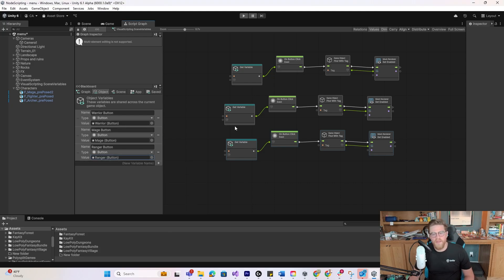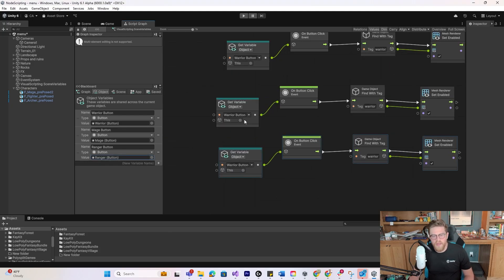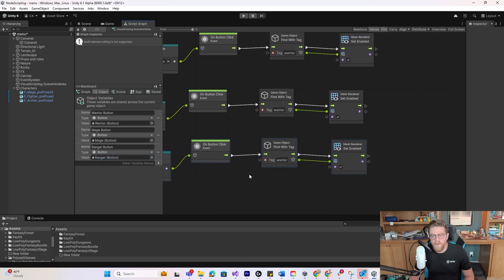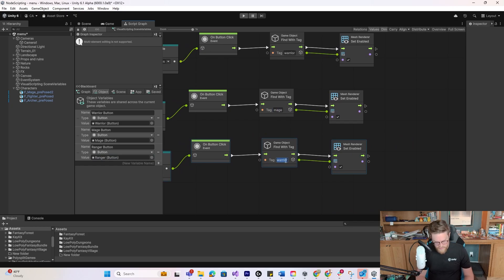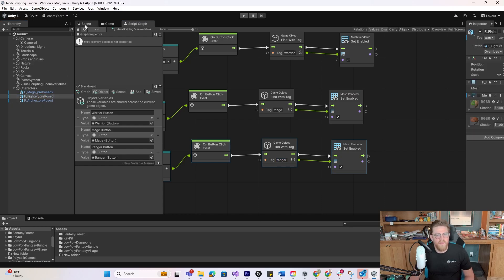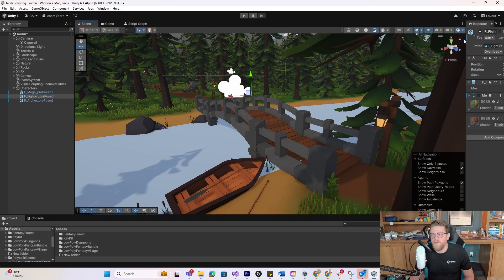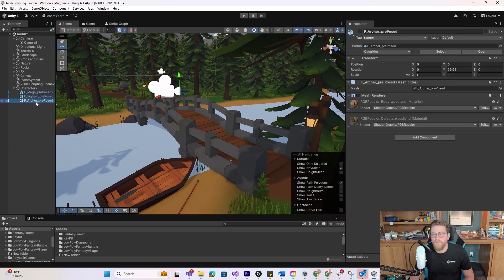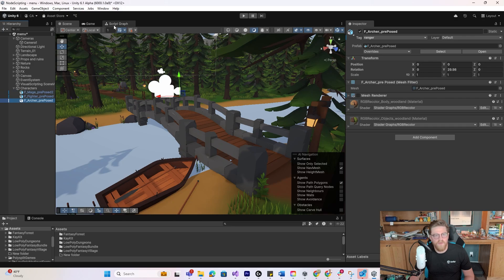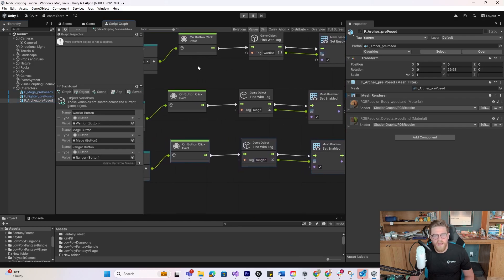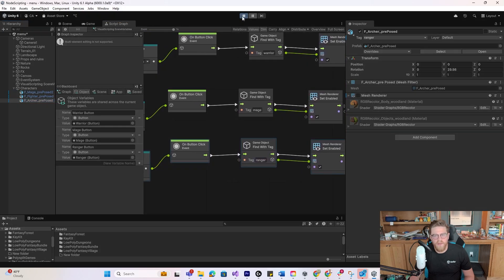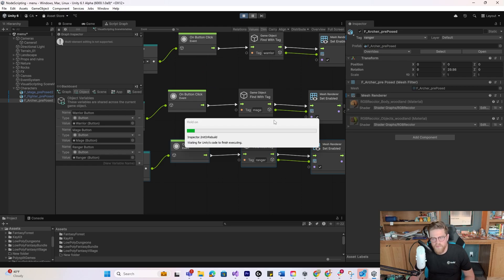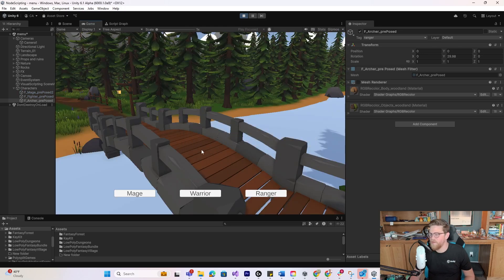So now that I have those created, if I scroll in here, I can change Warrior button here into Mage, and Warrior button here into Ranger. Come over here and change the tag to Mage, and change the tag to Ranger. Now I need to come over into here and make sure that these have the correct tags on them. I believe that they do. So we have Warrior, Mage, and Ranger. Looks good. So now this should, if we hit Play, activate each one's Mesh Renderer. So let's test that very quickly. Here's the Mage. Here's the Warrior. Here's the Ranger.